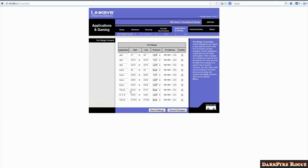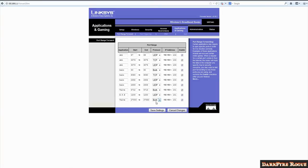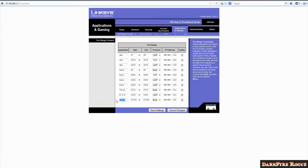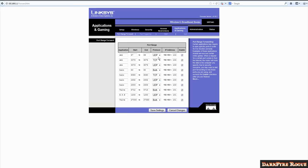I have like Xbox Live port forwarded and this is for Valve games. Valve uses 27,000 to 27,050 and that's in both TCP and UDP. So go ahead and type in Valve in the application so you know which one it is. Then type in start 27,000, end 27,050, and protocol is both UDP and TCP.